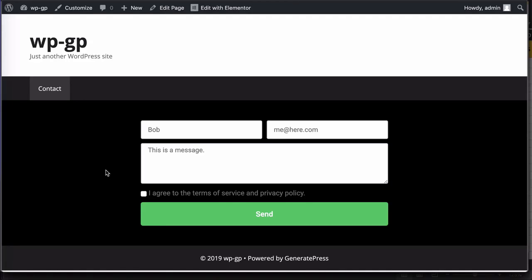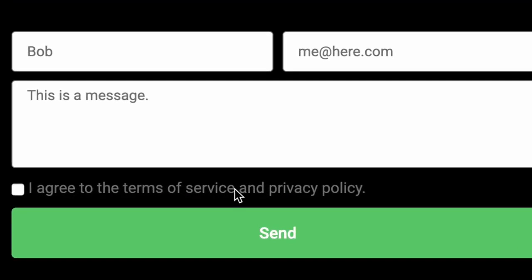So before we deploy this form, there's a couple of things that I want to show you. I like to have links here where it says terms of service and privacy policy or to whatever I'm asking the user to agree to.